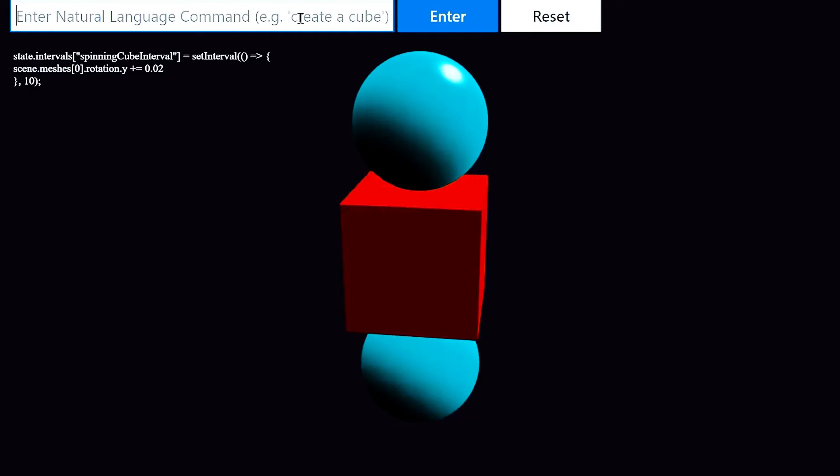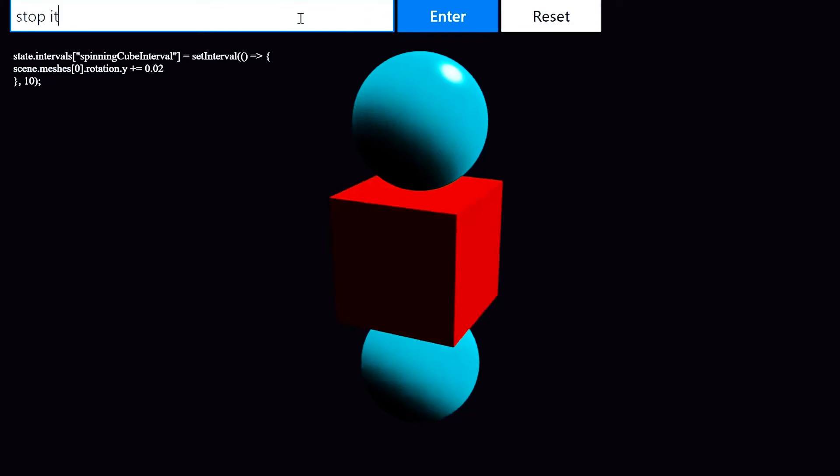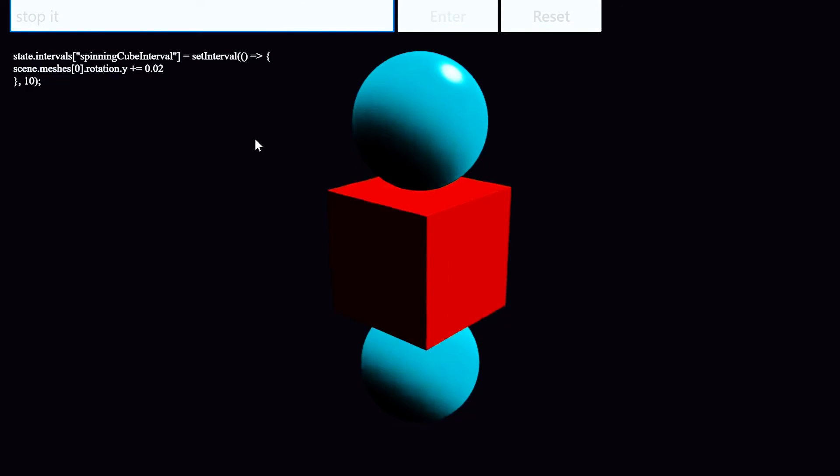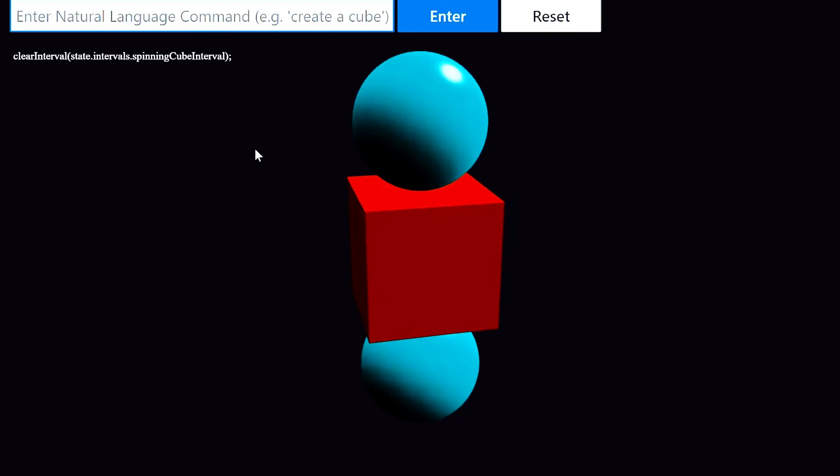And finally, I'll say 'stop it' and see if the model can clear that interval. And sure enough, the cube is no longer spinning. So we were able to create and manipulate simple Babylon shapes. But beyond that, Codex can compose Babylon primitives into more abstract objects.